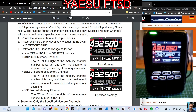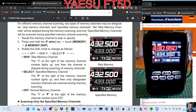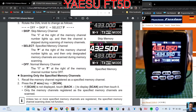I'll read the text as it says in the manual: skip memory channel — the X at the right of the memory channel number lights up and the channel is skipped during scanning. Select specified memory channel — the flag at the right of the memory channel number lights up and only designated memory channels are scanned during memory scanning. Off is normal memory scanning operation.